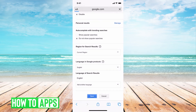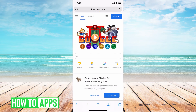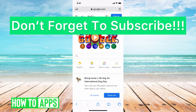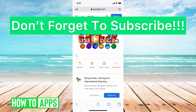Then hit Close and you'll be good to go — all those trending searches will be turned off. To turn it back on, do the same thing but switch it back to turned on. If you guys have any questions, let us know in the comments below. If not, don't forget to like and subscribe.